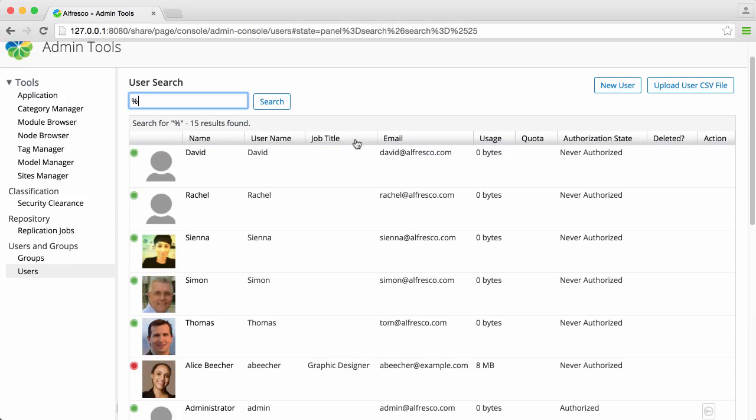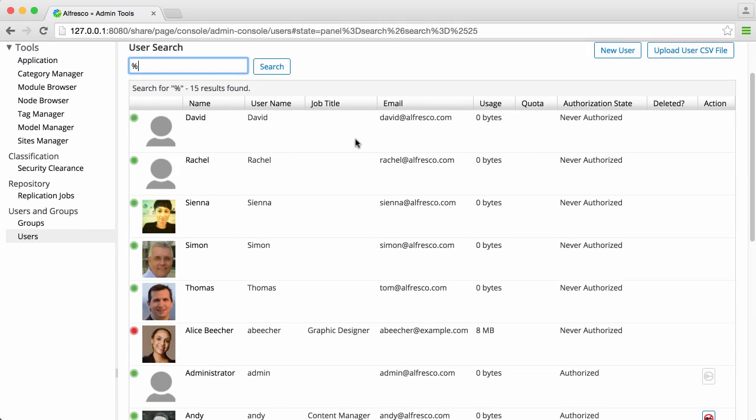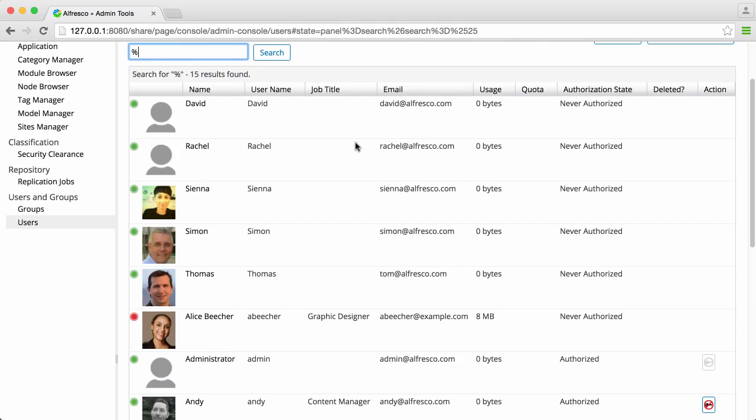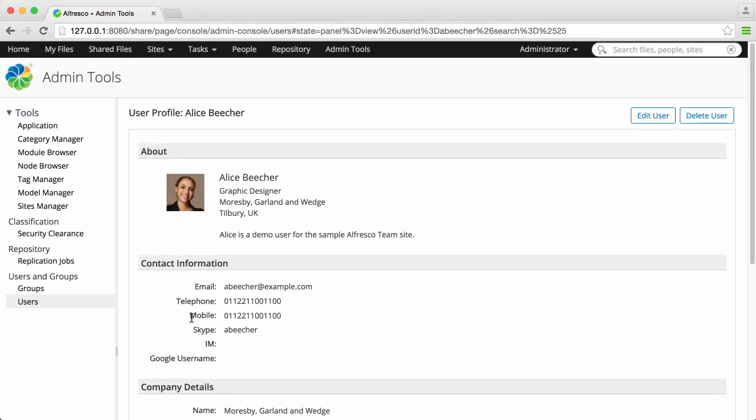All your current Alfresco users are shown, and you can click on them to see more details. You can also edit their details or delete the user altogether.